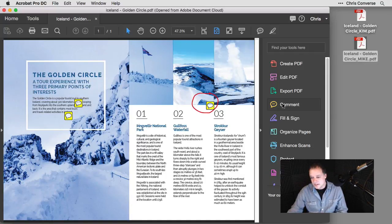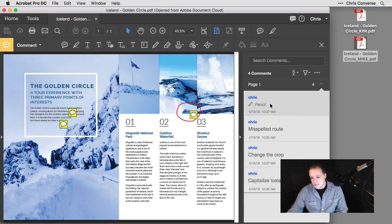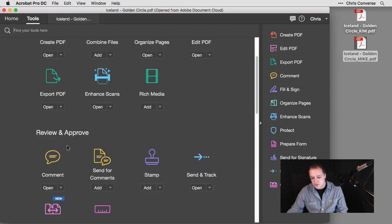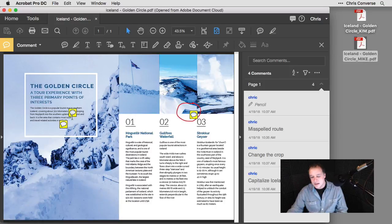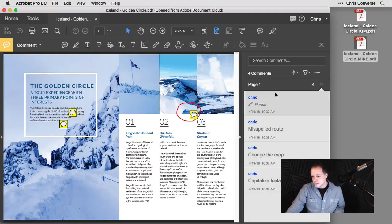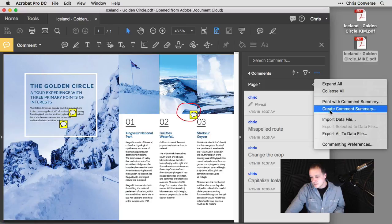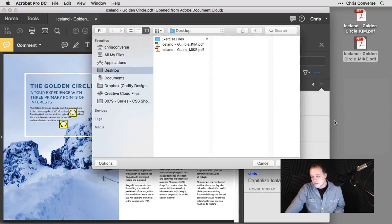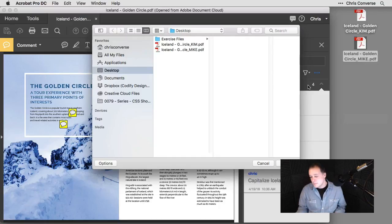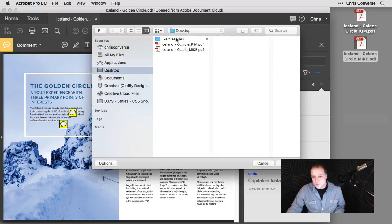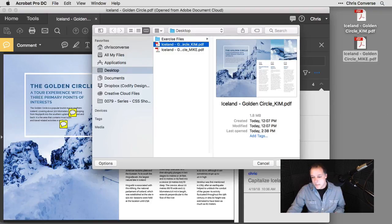I'm going to close both Mike and Kim's PDFs. With this PDF file open, I'm going to come over here to comments. We can get to comments either on the right sidebar or we can come over to the tools panel, scroll down and activate comments. I'll get my tools across the top and this list of comments on the right hand side. I'm going to click on the little ellipsis and come down and choose import data file. This will allow me to import field data back into this original PDF file.